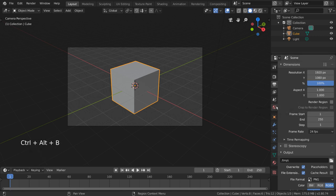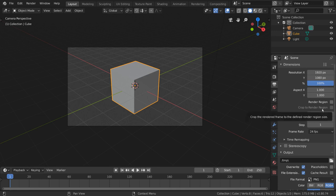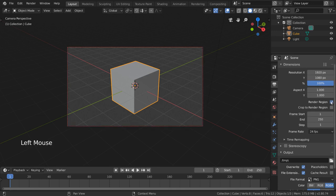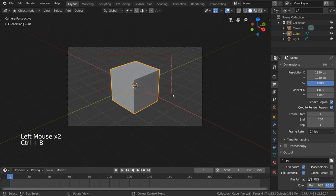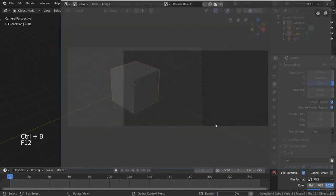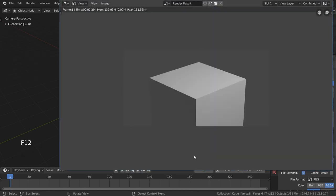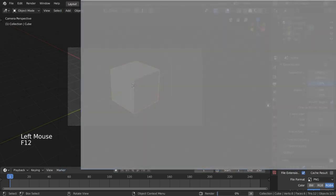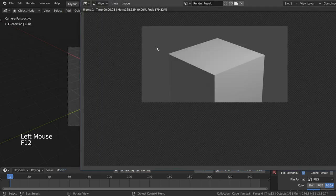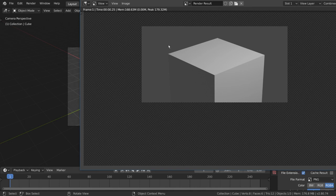Crop to Render Region is a checkbox that will reduce your image dimensions to match the Render Region dimensions. If you don't have this checked, the final output image will not be reduced, and will still be the same dimensions as it would be if it rendered the whole image. However, only the rendered region will be visible, with the rest of the frame being transparent.